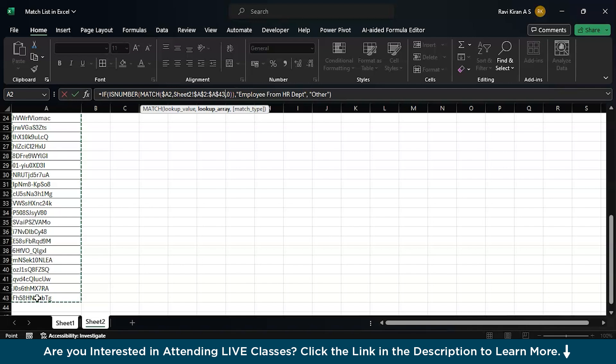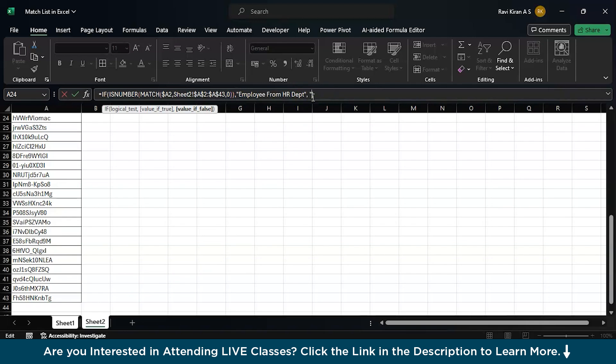Now, let us fix the range. F4 to fix. There you go. Now, enter. And we can also remove this. For now, I do not think we need this. Enter.